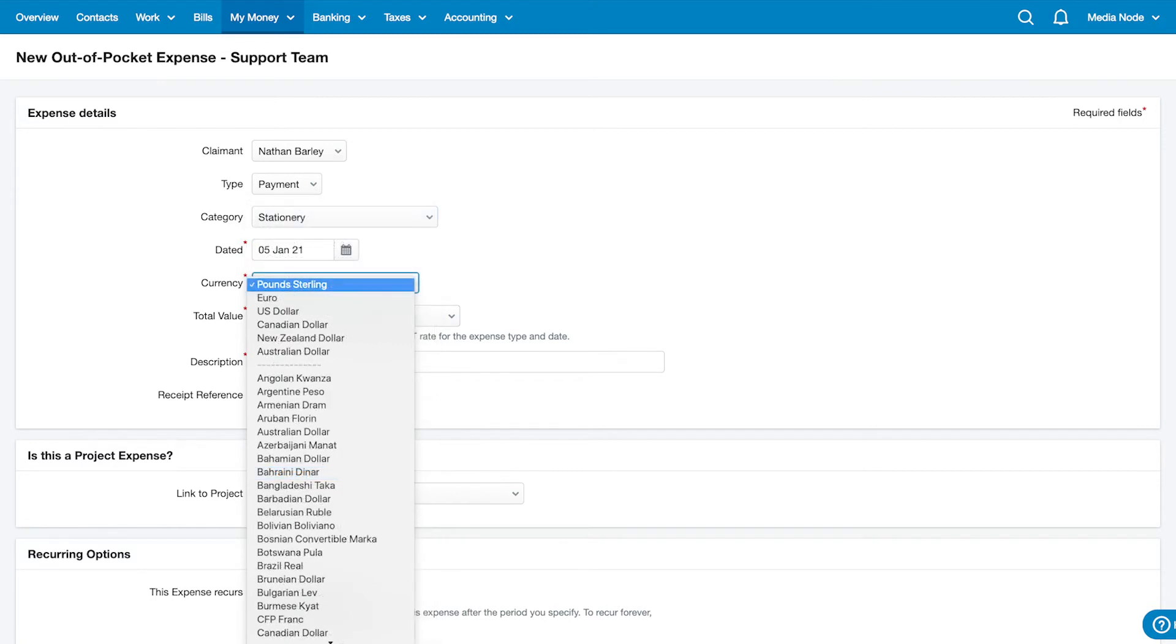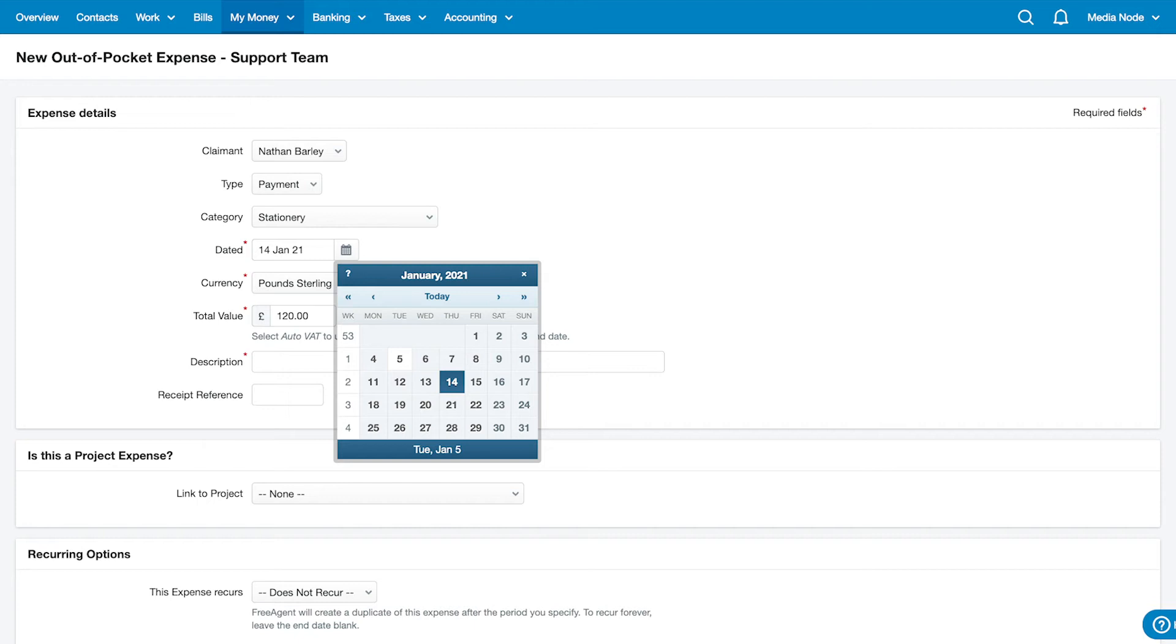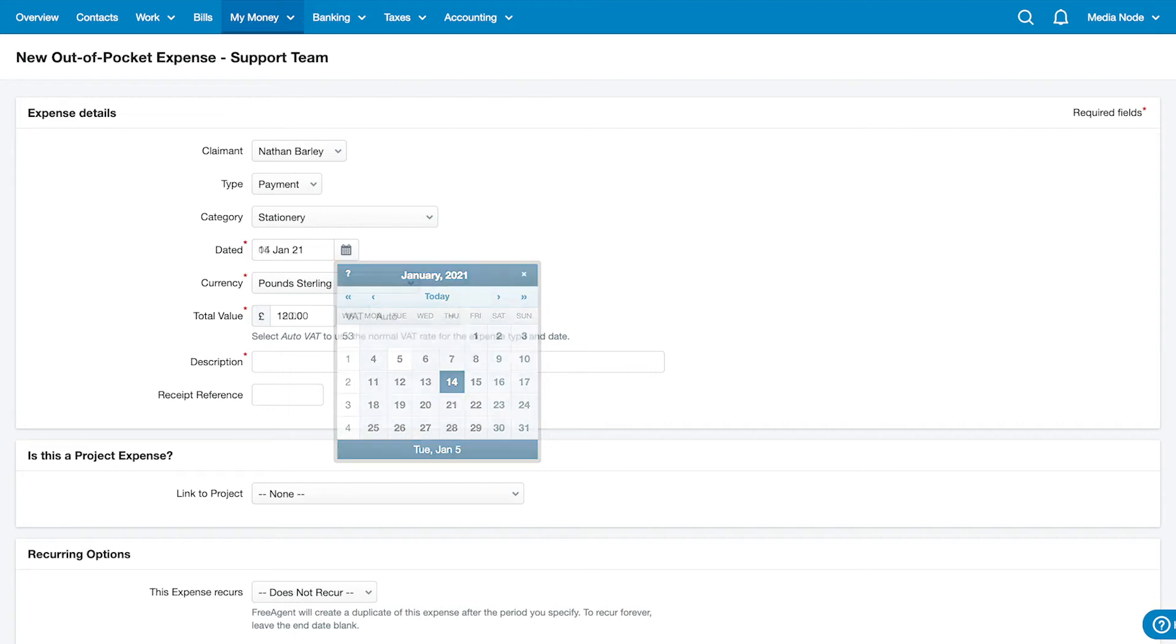Next, enter the date and currency. Remember to choose the date that you actually incurred the expense, not the date you're recording it.